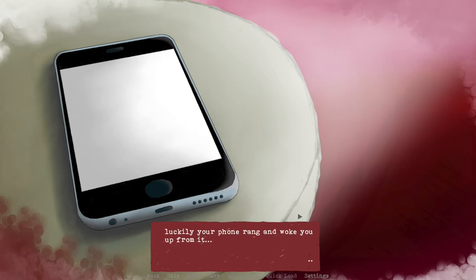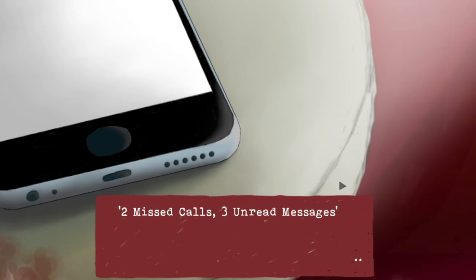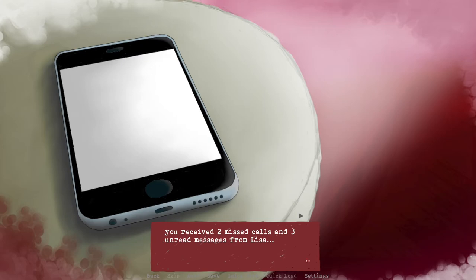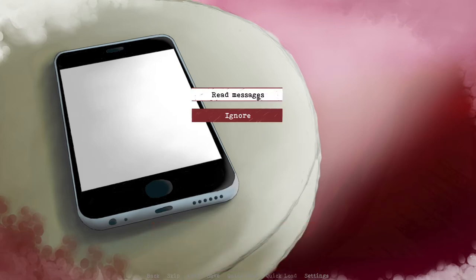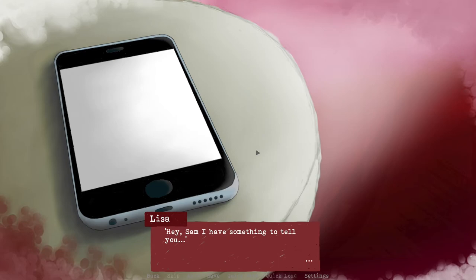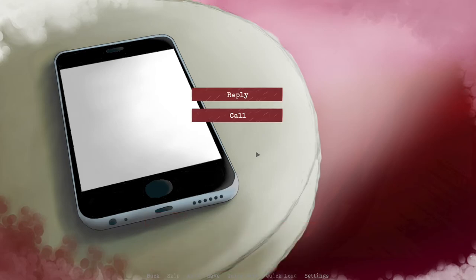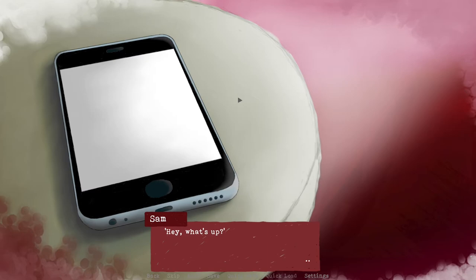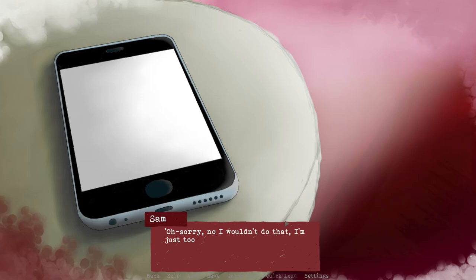Luckily your phone rang and woke you up from it. You checked your phone: two missed calls, three unread messages. Whoa, someone's really looking for us. You received two missed calls and three unread messages from Lisa. I hope she's okay. Good morning. If somebody phoned me awake like that three times, I would be so mad. Hey Sam, I have something to tell you. Please text me when you're awake. I'm scared. I'm not gonna call her. Calls are scary. She said text, so I'm texting. Hey, what's up? I thought you're gonna leave me. What? Oh no, sorry. I wouldn't do that. I'm just too tired. I just woke up.